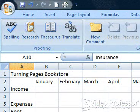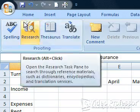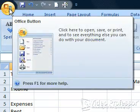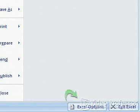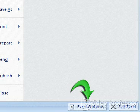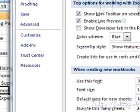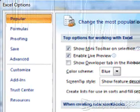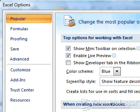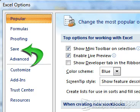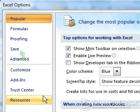Go to the Office button, and at the bottom of the menu, select the Excel Options button. This opens the Excel Options dialog box. From the list on the left-hand side, click the Save label.